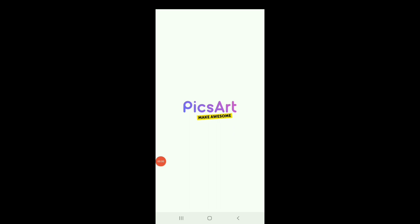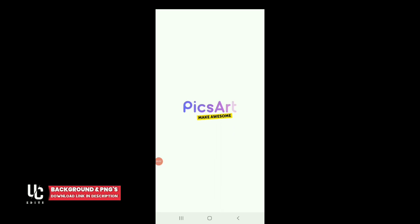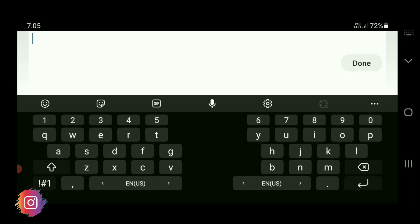So guys, I am opening the PixArt application. I am going to use the background and pinnacle — you can download the link in the description box and download it. I am going to use the background and text, and also the background and pinnacle.